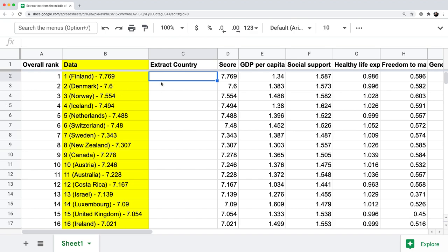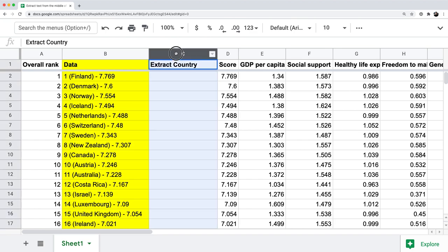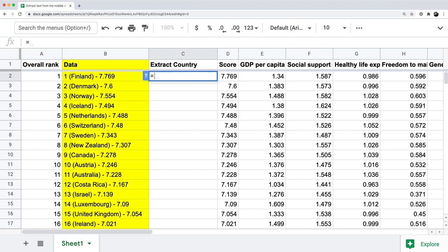In the context of our happiness data report, I'm in column C which says 'extract country.' I'm going to write equals MID, left parenthesis, and experiment by looking at the first cell of data, which is Finland. I want to pull out the word Finland. The formula is MID left parenthesis B2 comma four comma seven right parenthesis — because Finland starts at position four and has seven letters.